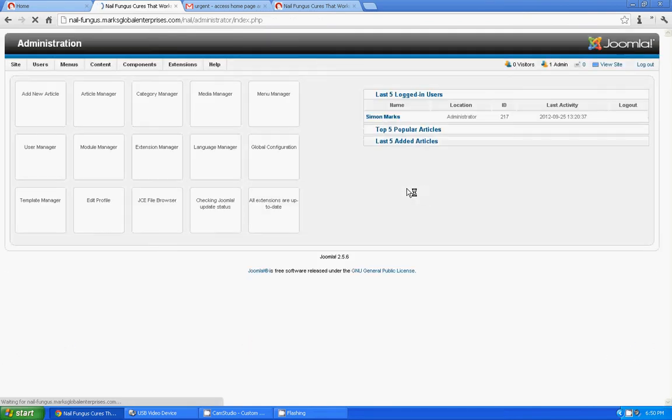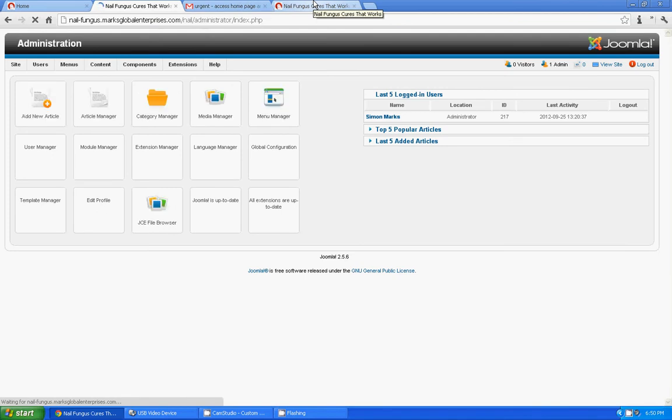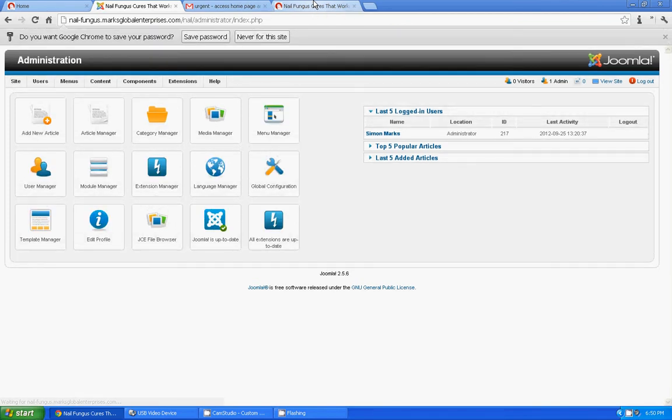Before I proceed further, we should note that Joomla 1.5 and 1.7 works entirely different from 2.5.